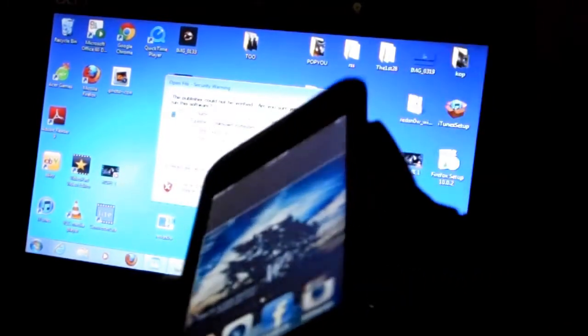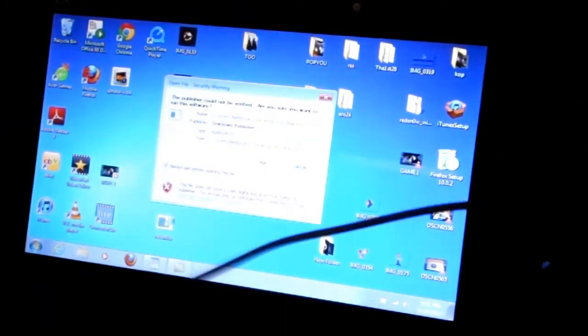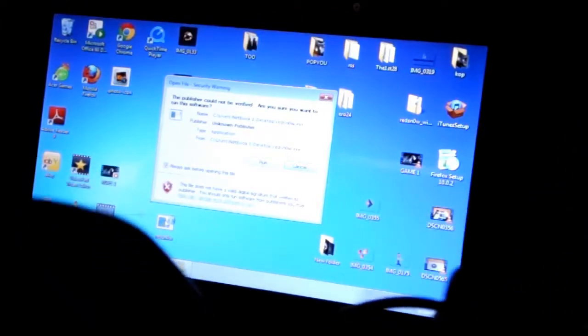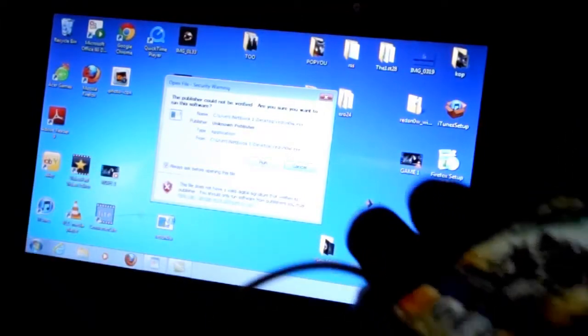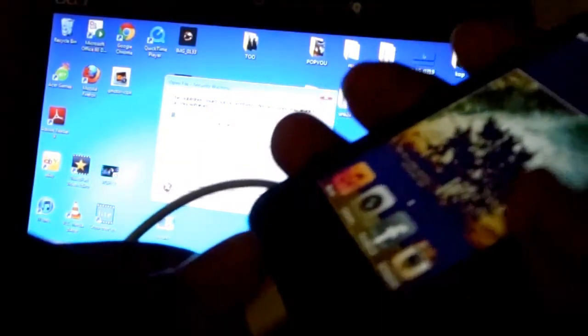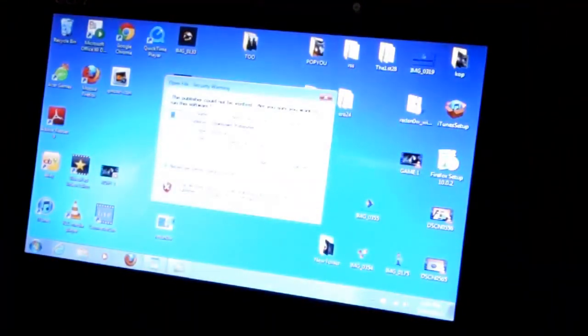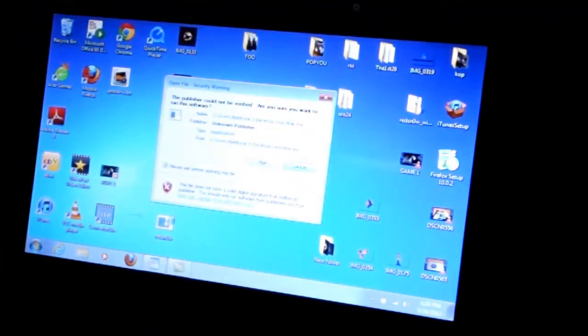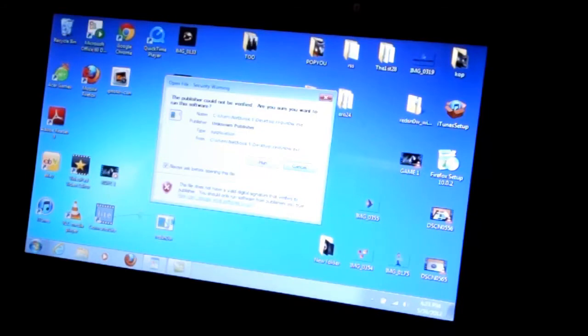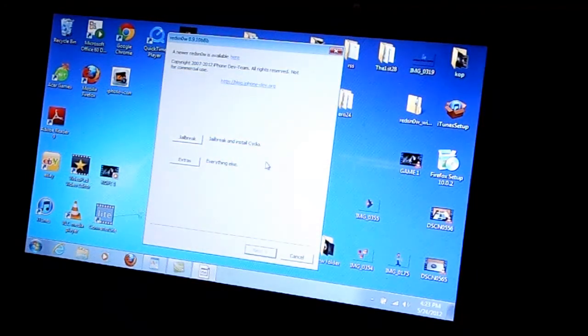Grab your device. I'm going to need you to connect the USB port to your device that you are trying to put Siri on and connect the other end to your computer. And go ahead and hit run redsn0w.